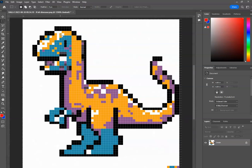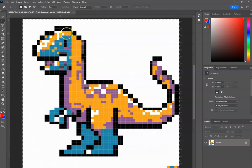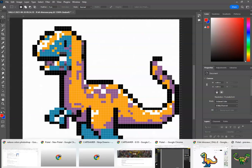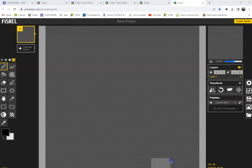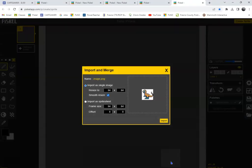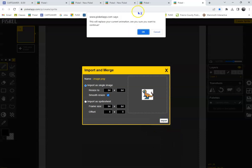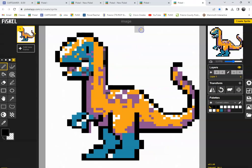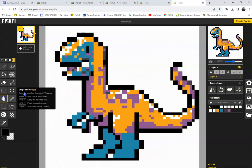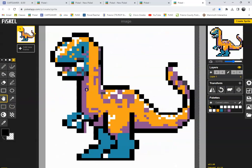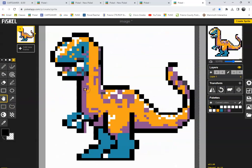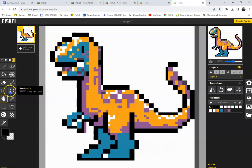So I'm going to select it all, copy it, and I'm going to open up Pisco, paste it, import, and I'm going to center this a little bit. Then I'm going to dump my white.